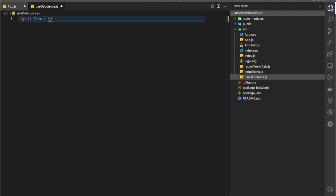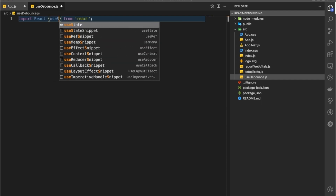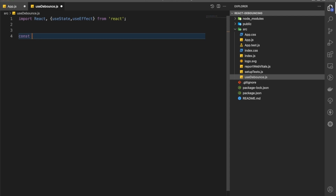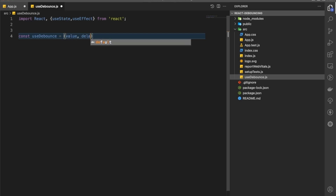In this file, useDebounce.js, we are first going to import React, useState, and useEffect from React. Then let's create a function that will receive a value — that value coming from the search input — and we are also going to pass the delay as well, like how many milliseconds.